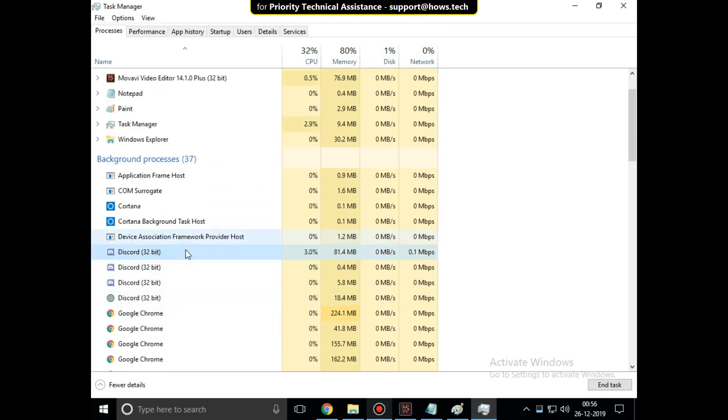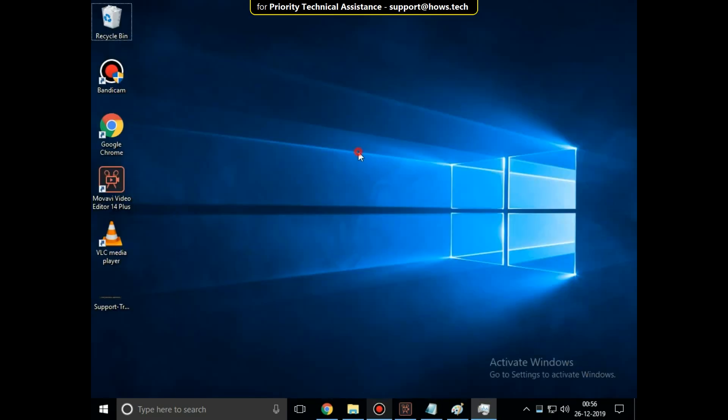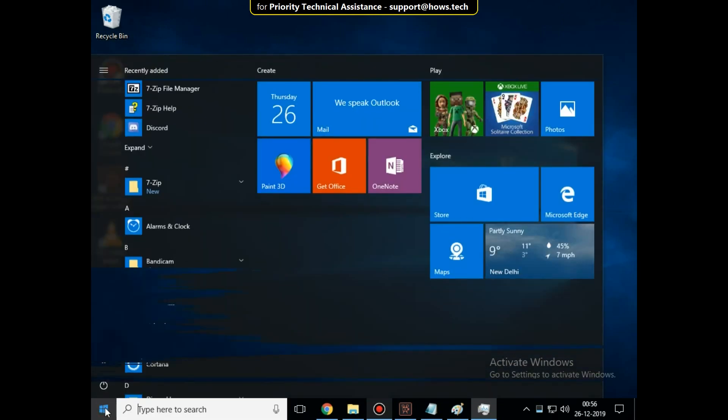Then select all and click on End Task. After that, close this window.